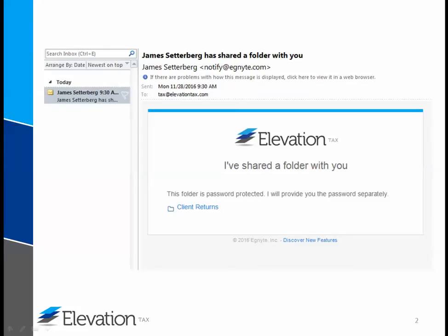When your tax returns have been completed, we will send you an invite to Ignite to your email address. If you didn't receive this email, check your spam or junk folder as it may have been filtered. In order to access the files, all you'll need to do is click on the folder name as shown here.